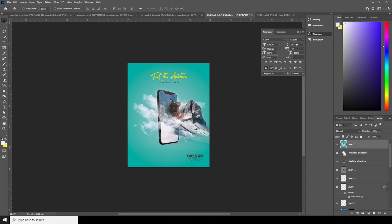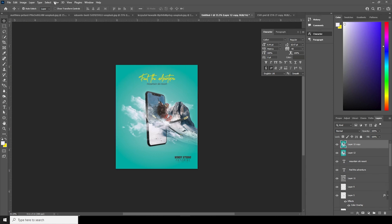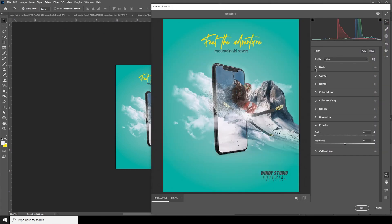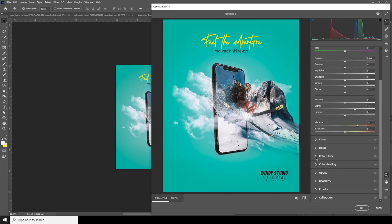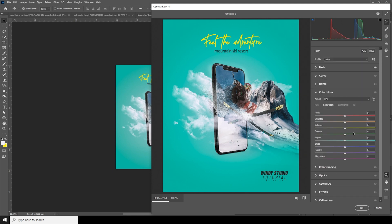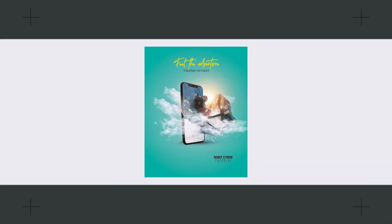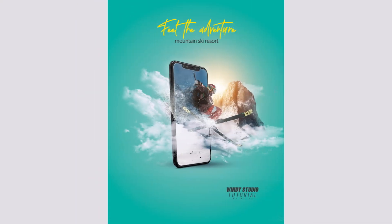Let's merge everything with Ctrl+Shift+Alt+E and make a copy with Ctrl+J. Select the layer, go to Filter, and open Camera Raw Filter. From the Basic tab, let's increase the Clarity just a little bit, increase the Vibrance, then go to Color Mixer and change the hue to something like that — looks better. Click OK. That's the final result! I hope you guys learned something from this tutorial — see you in the next video.